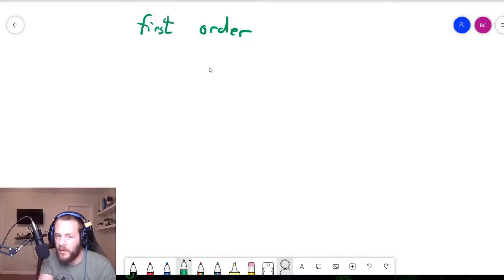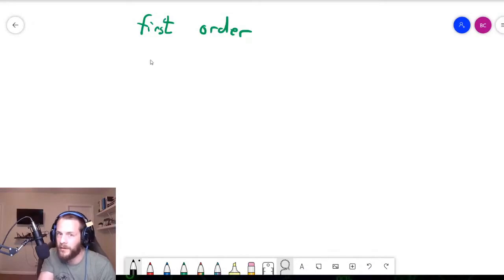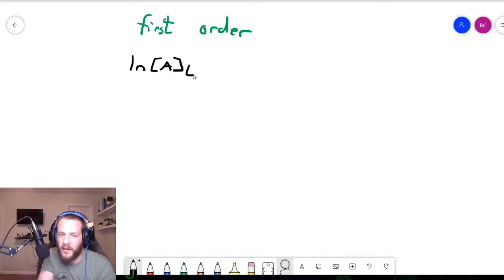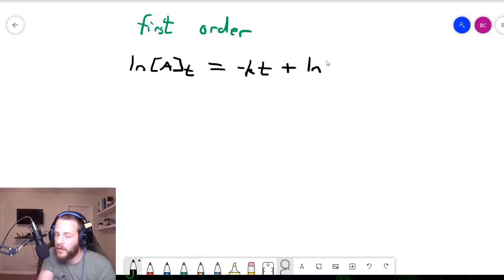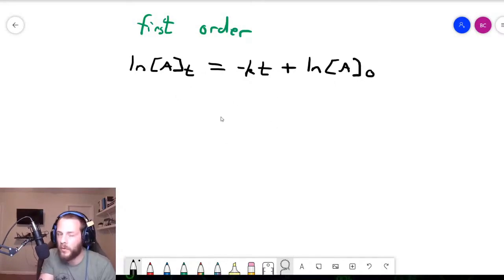What is the half-life expression for a first-order reaction? In order to know that, we need to know the integrated rate law equation. The integrated rate law for first order is: natural log of the concentration of A at time t equals minus kt plus the natural log of the initial reactant concentration.